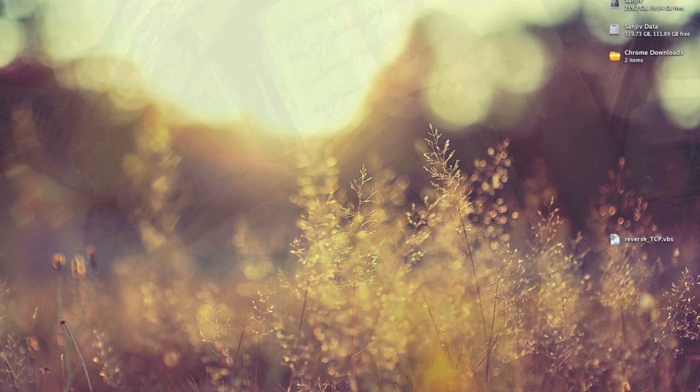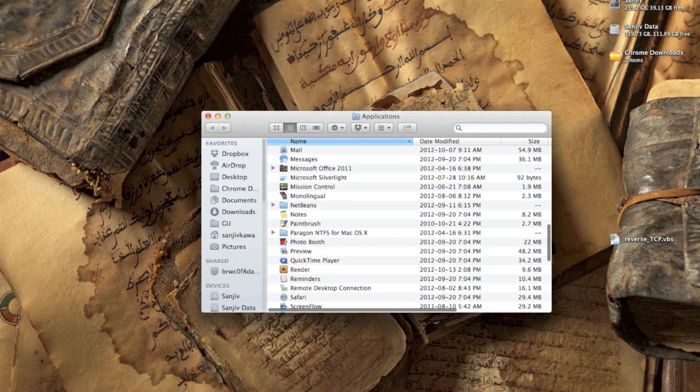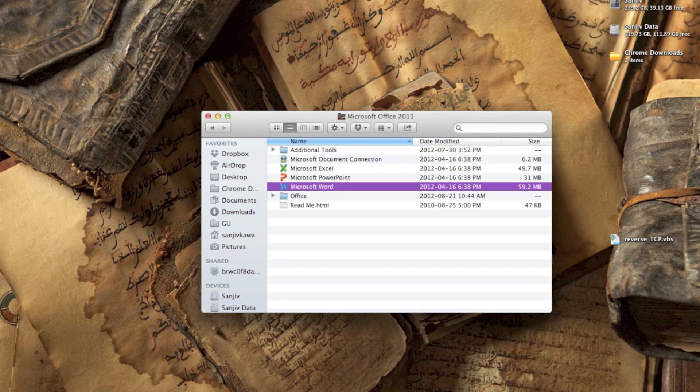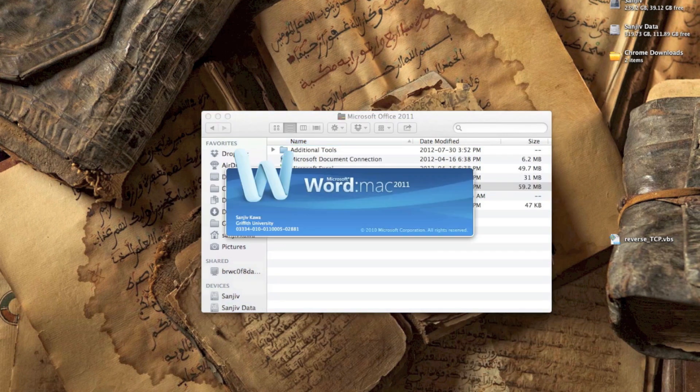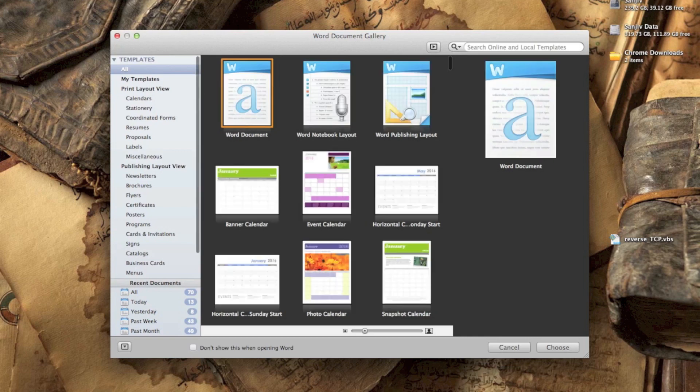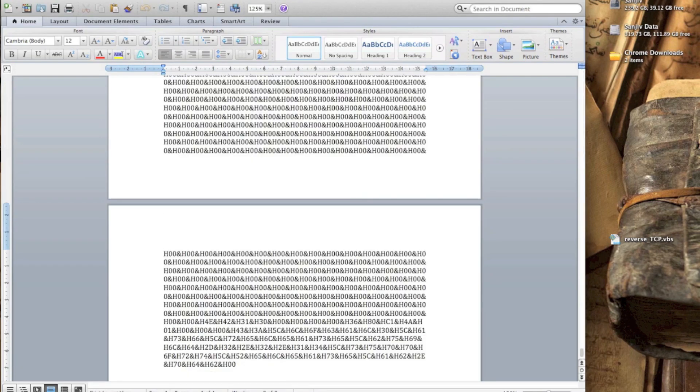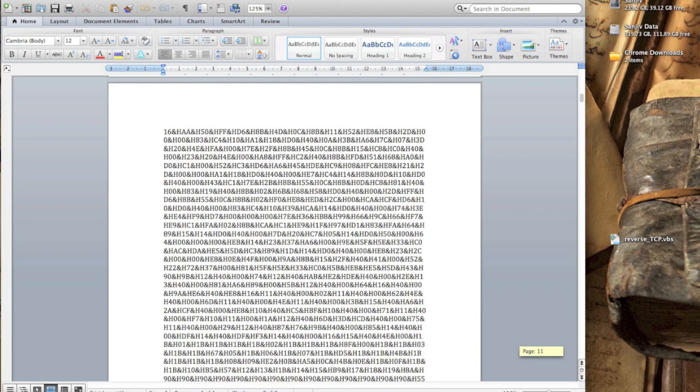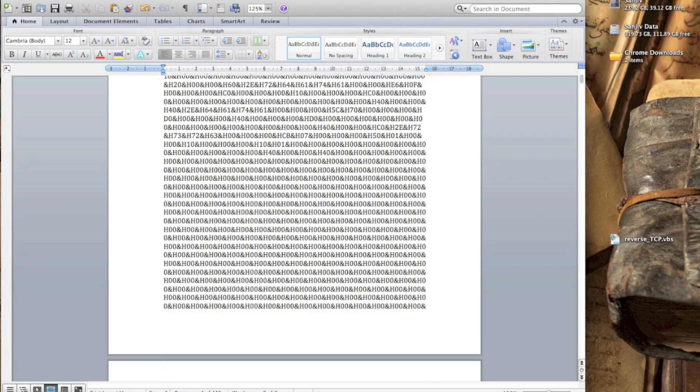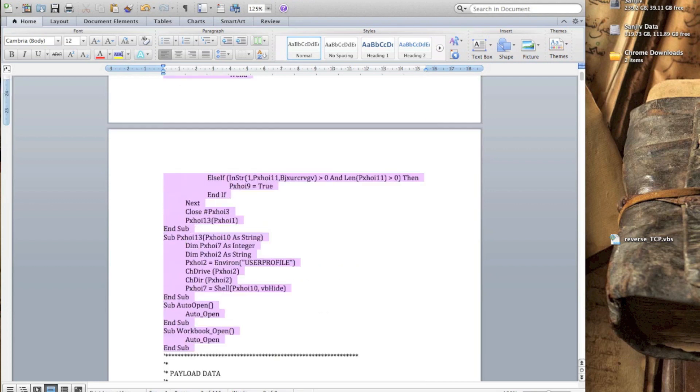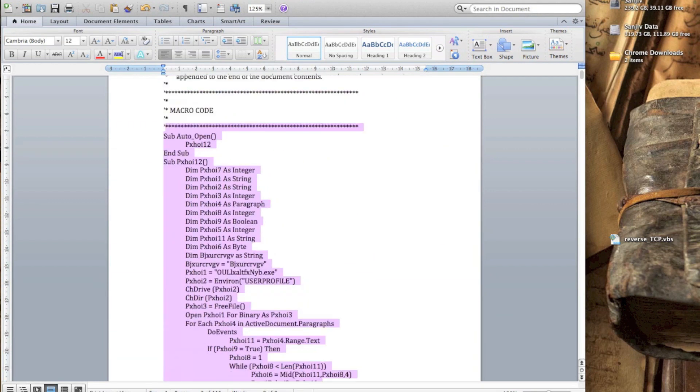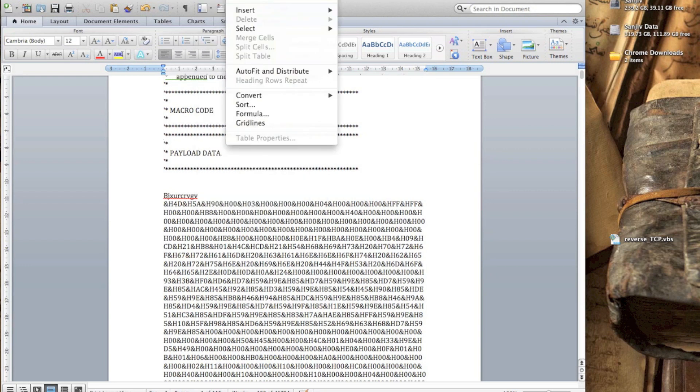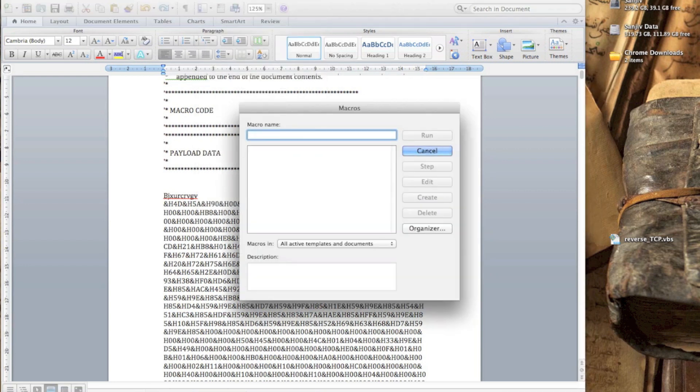So I'm just going to grab all of this and throw it into a Word document, and what we're going to do is grab our virus decryption routine and toss that into a macro.